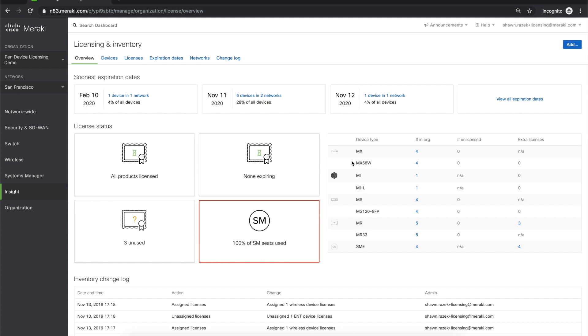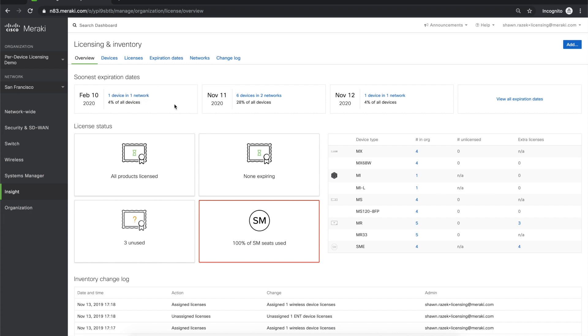Here, we can find the License and Inventory page. You can view all of your licenses and devices in a single view in your organization. This overview page gives you a quick glimpse of everything related to licensing and devices. You can see here at the top left your soonest expiration dates. This allows you to quickly understand if you need to take any action on devices that are expiring soon.